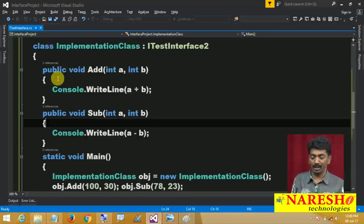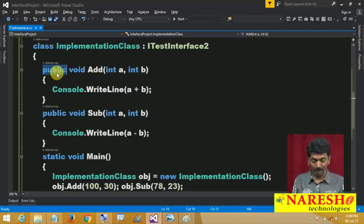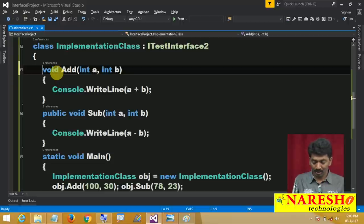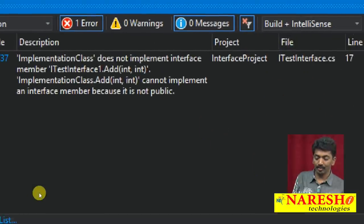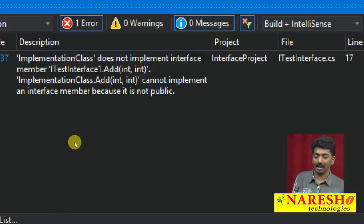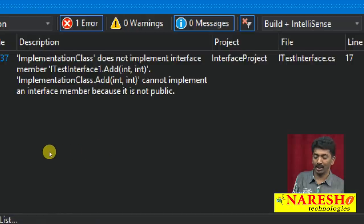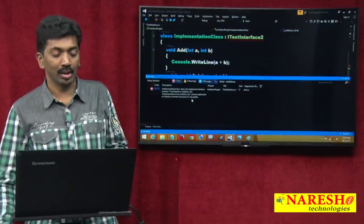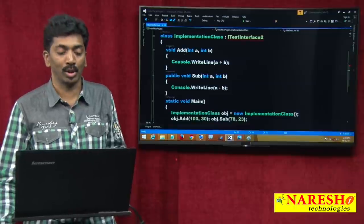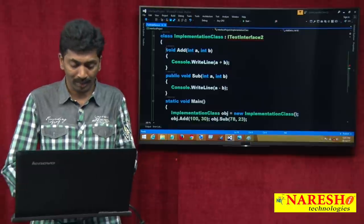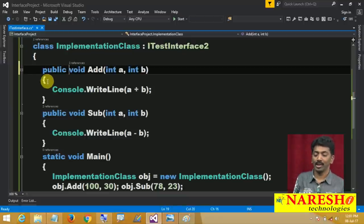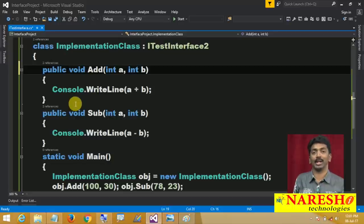Now notice this — if I remove public here, it is mandatory to write public. If I remove public, I get an error: 'ImplementationClass does not implement the interface member ITestInterface.add, because ImplementationClass.add cannot implement an interface member because it is not public.' So compulsory, you must use public void add.